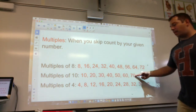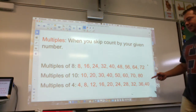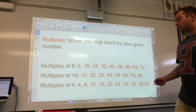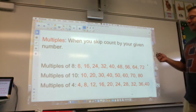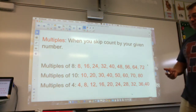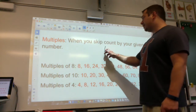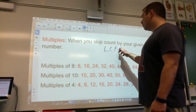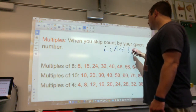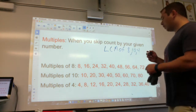Multiples of 10: 10, 20, 30, 40, and so on — you know how to count by 10s. And you should know how to count by 4s as well. So if I had to find the Least Common Multiple of these three numbers, I'd need to find the LCM of 8, 10, and 4.